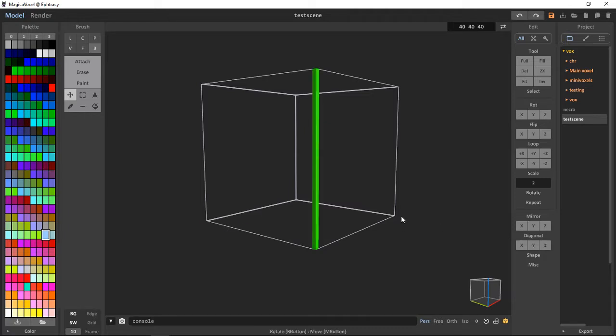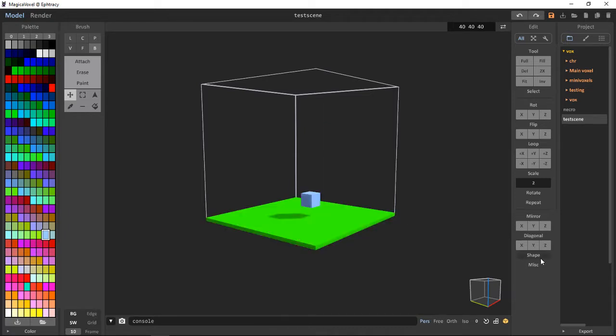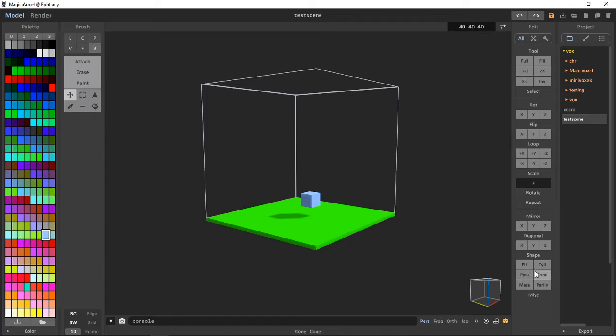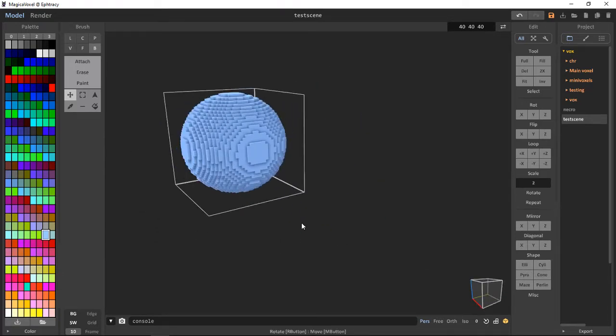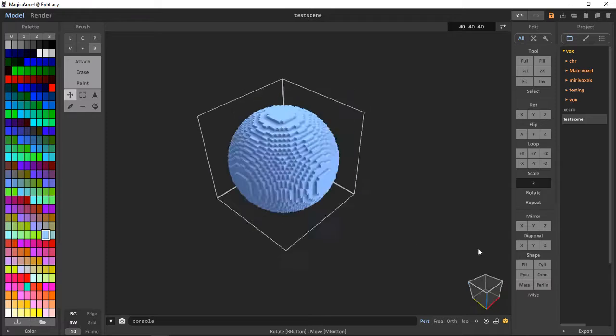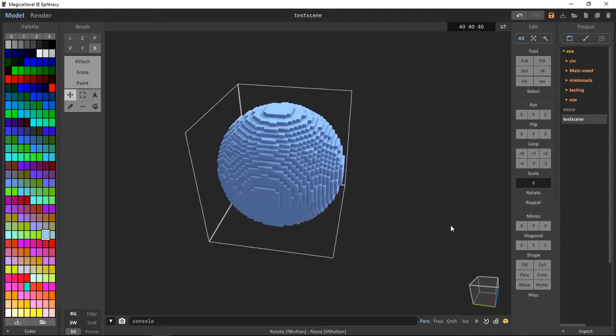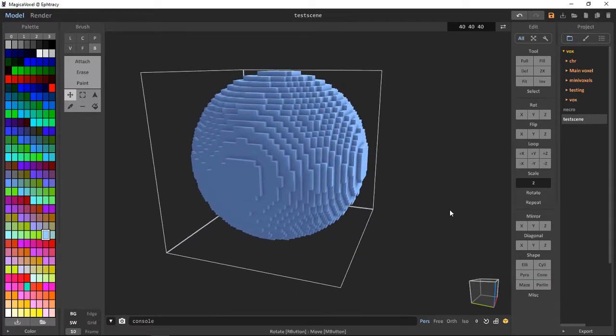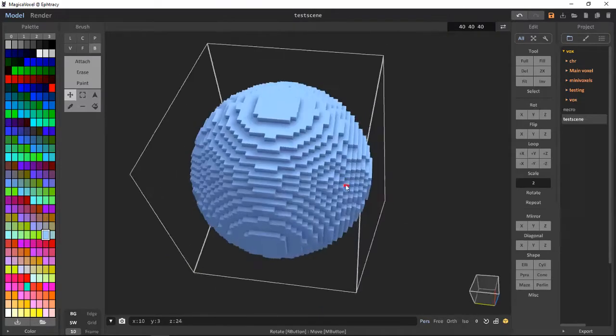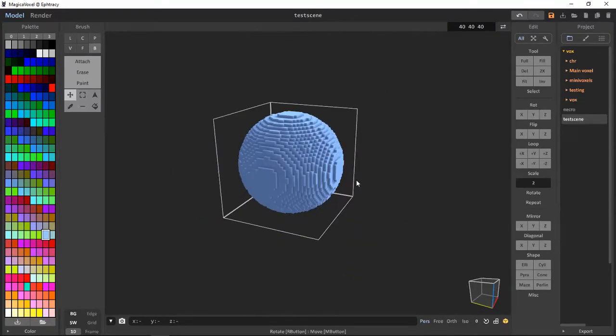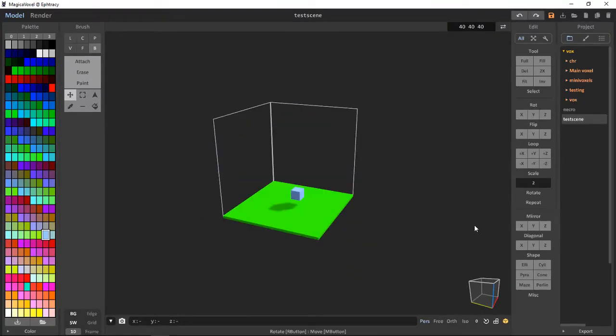Shape. Now this is pretty interesting. We can insert an ellipsoid, which is a sphere-type thing. Maybe you could make this a planet, like color this in, make it a planet, and do multiple of these.